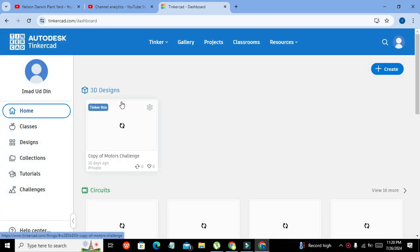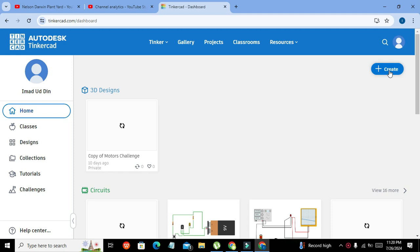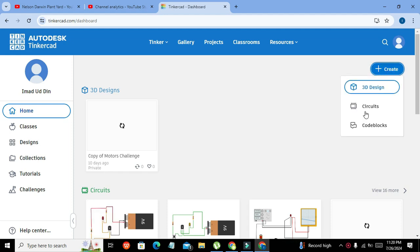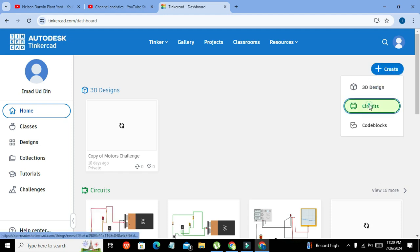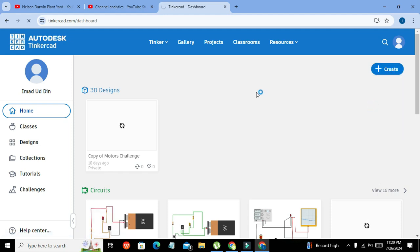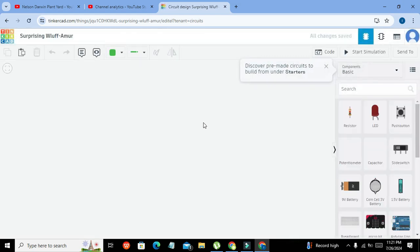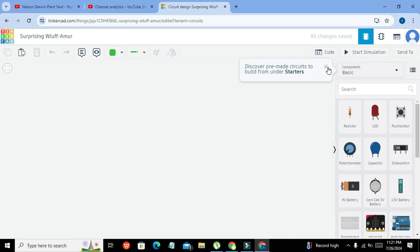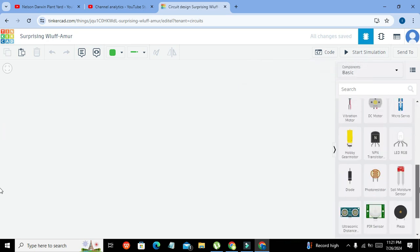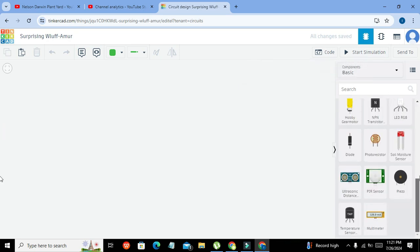Now here we got this create button. Click on that, go to circuits, and now we will get our circuit simulating window. Here it is. On the right-hand side we can see all sorts of components.